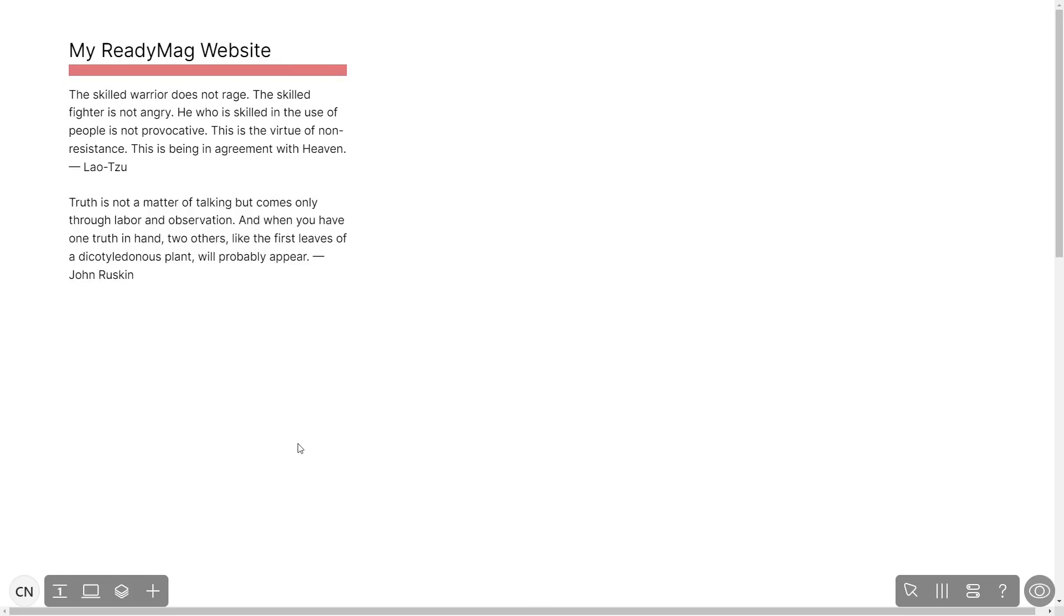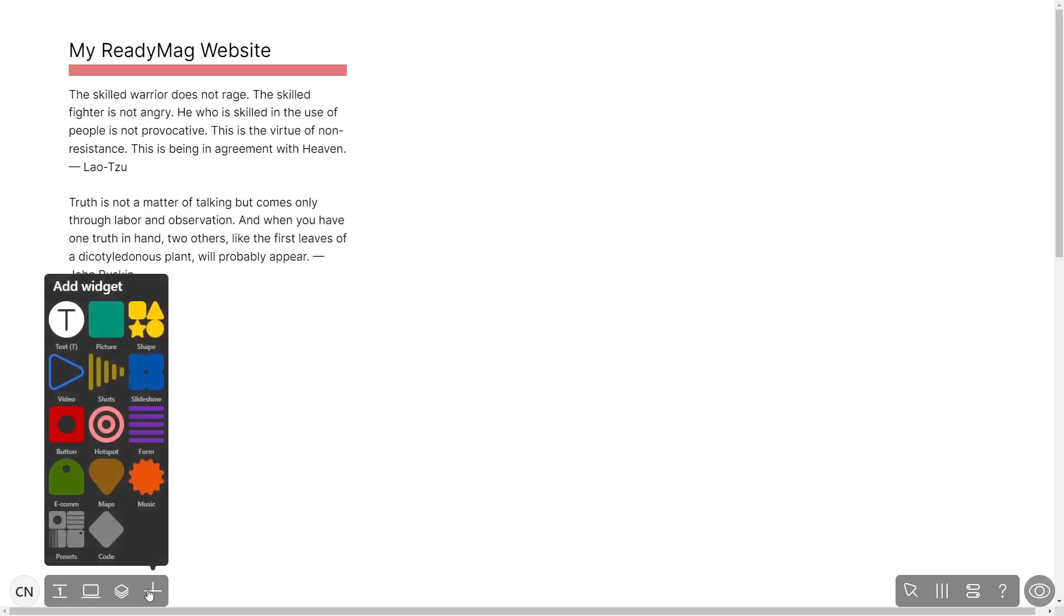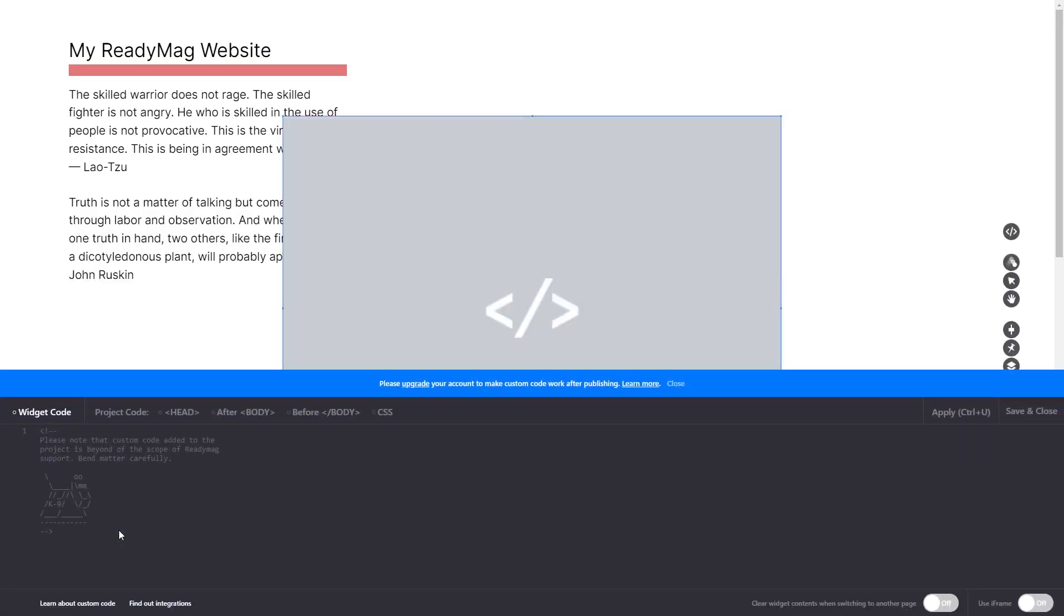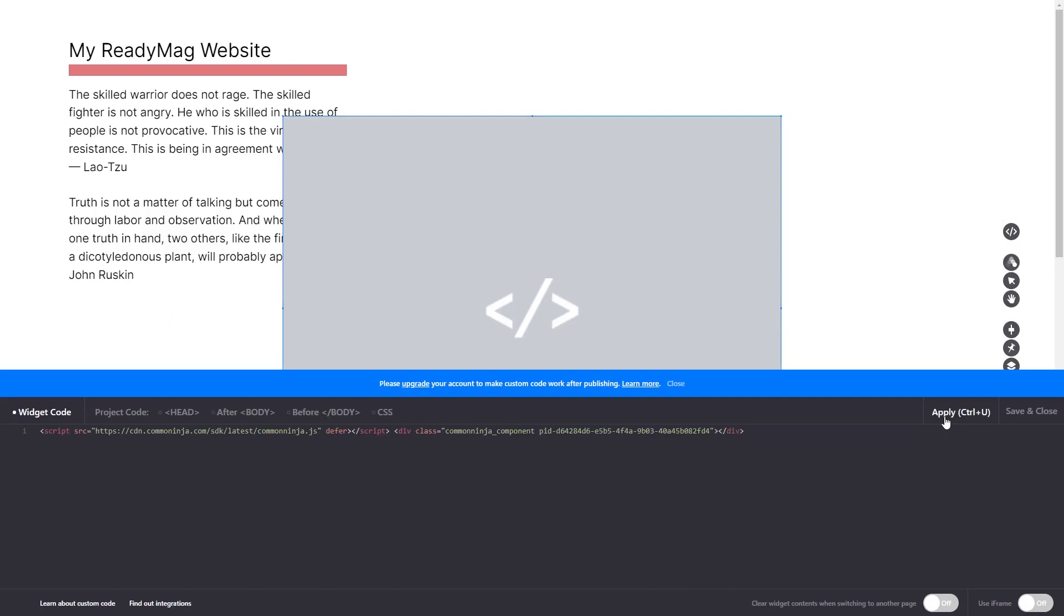In the ReadyMag editor, click on add widget and click on the code widget. Now in the code widget's editor window, simply paste the widget code you copied before and click on apply. Click on the save and close button to close the widget's editor window.